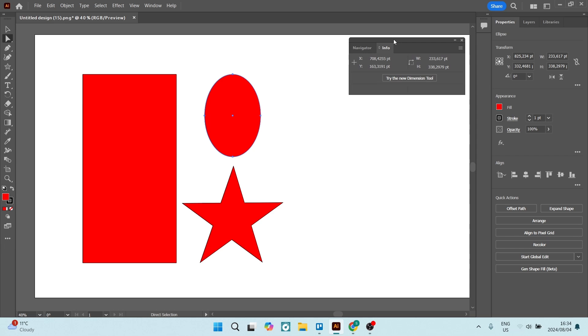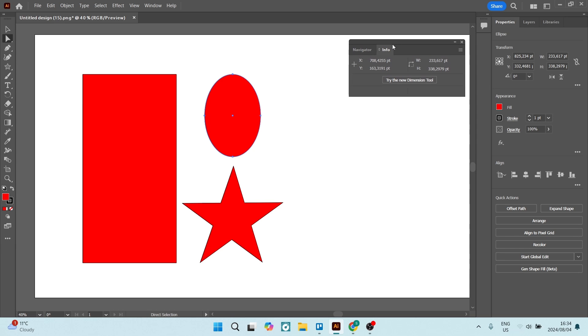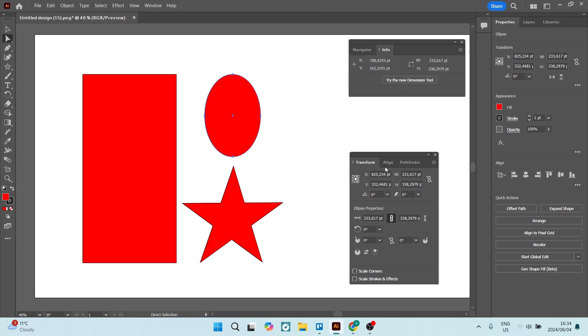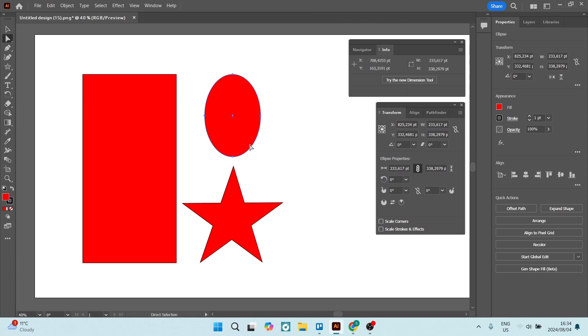Let's just move this up over here. The next thing we're going to do is go into window. And from here, we are going to look for transform. Now, this will allow you to view the information of each one of these shapes, but it doesn't give you a real time.